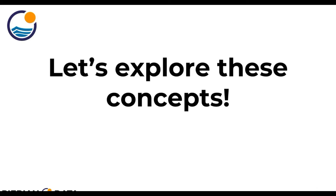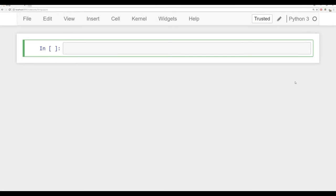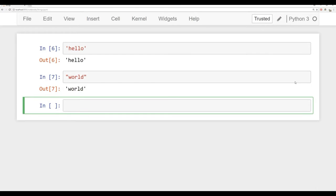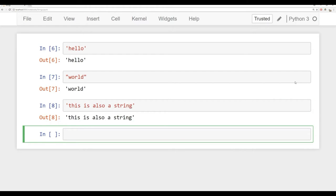Let's explore all these concepts — they'll make a lot more sense when we see the code examples. Let's hop over to a notebook. We can use single quotes — hello — or double quotes, such as world. You can also have an entire phrase; it doesn't need to just be one word. For example, 'this is also a string'. The white spaces count as characters inside of the string.